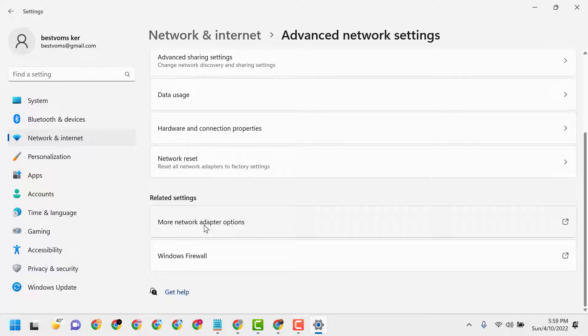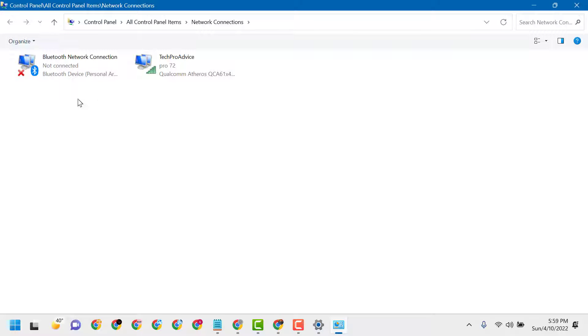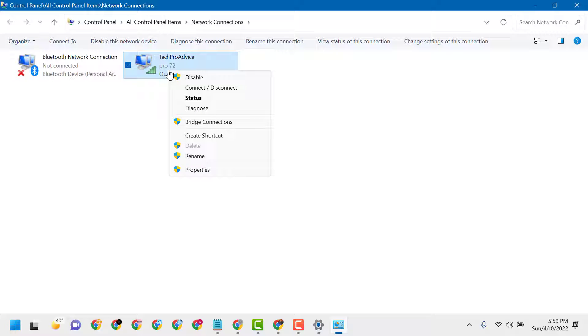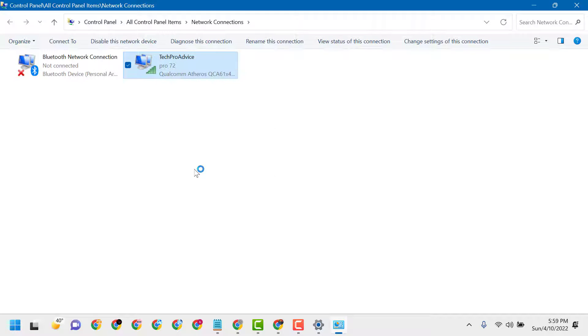Click on More Network Adapter Options. Right-click on Ethernet or Wi-Fi, then Properties.